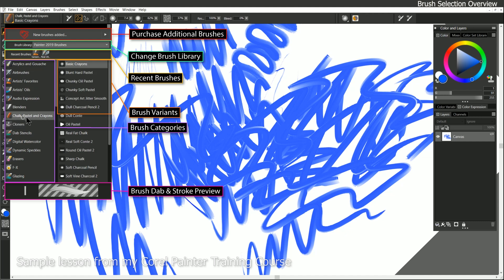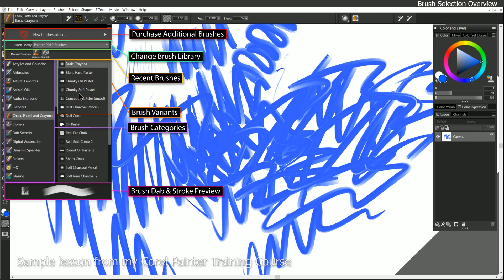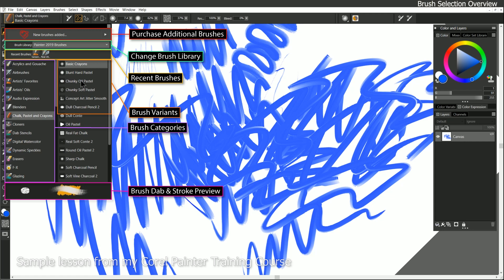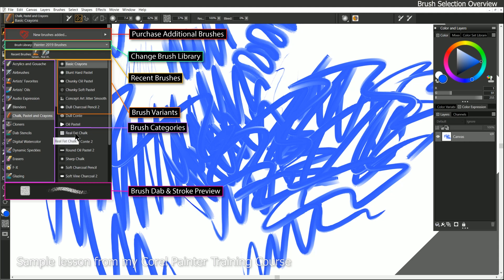And then within each of these categories, you have what are called brush variants, or the different kinds of brushes. So this is chalk, pastel, and crayons, but then you have a basic crayon. You can see a preview of what that brush is gonna look like down here at the bottom. These brushes share some similarities in that they're the same kind of media, but each brush looks different and gives you some different effects.